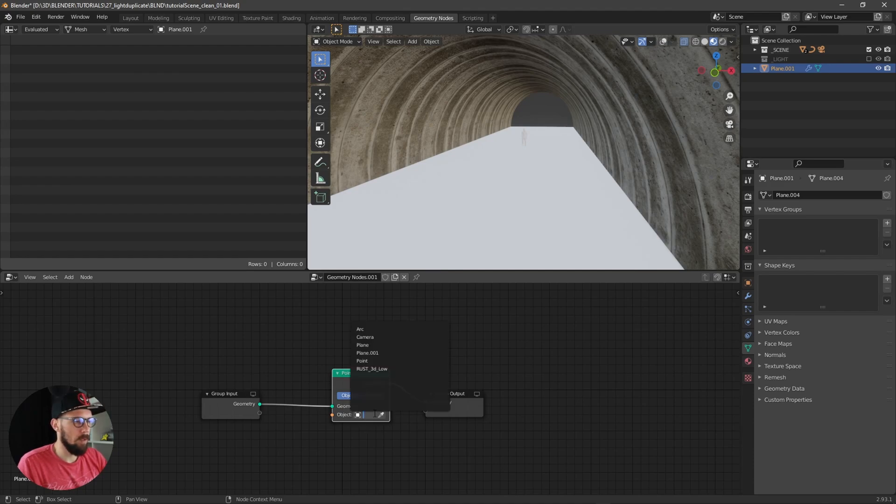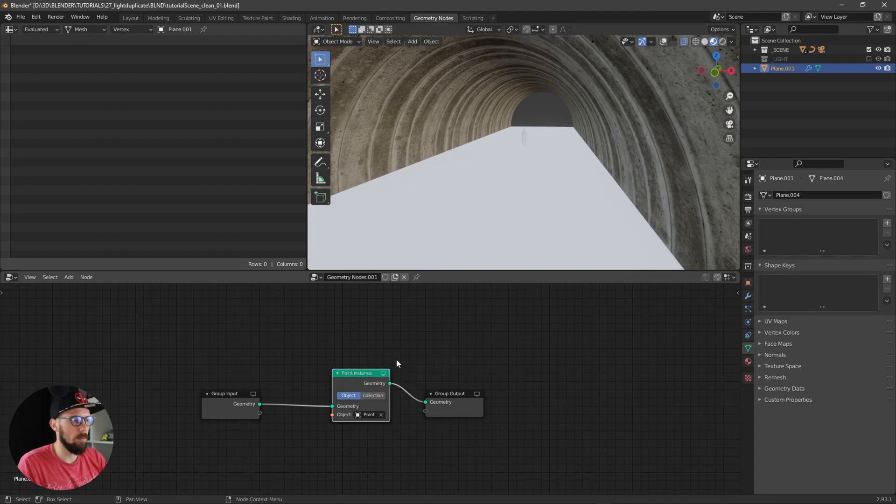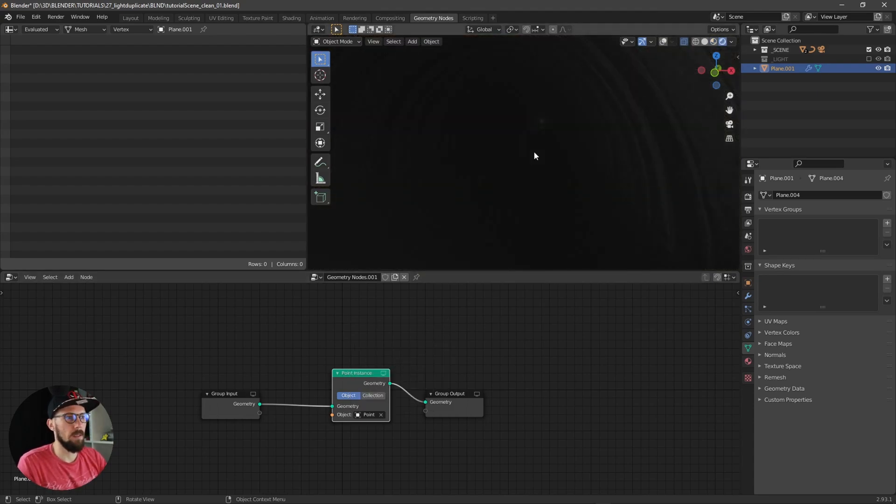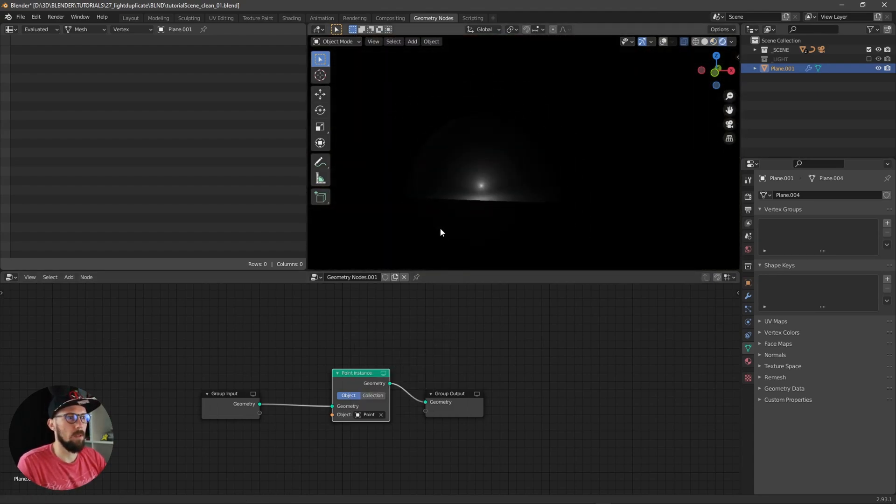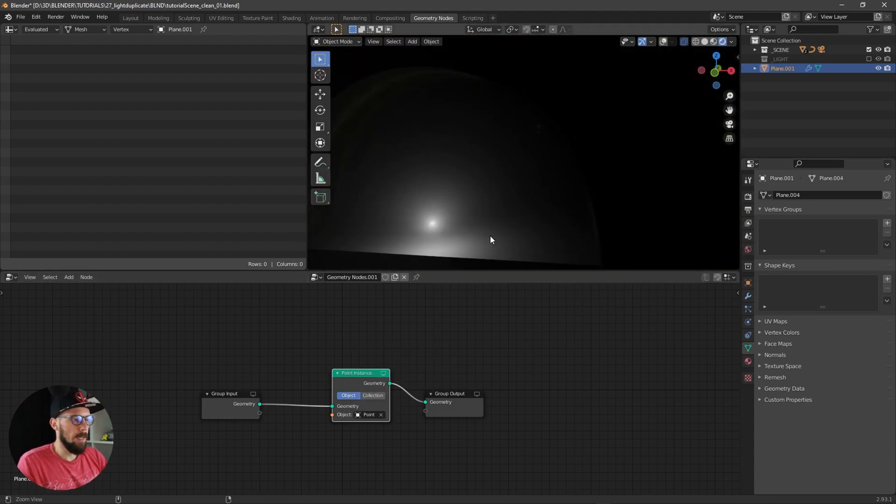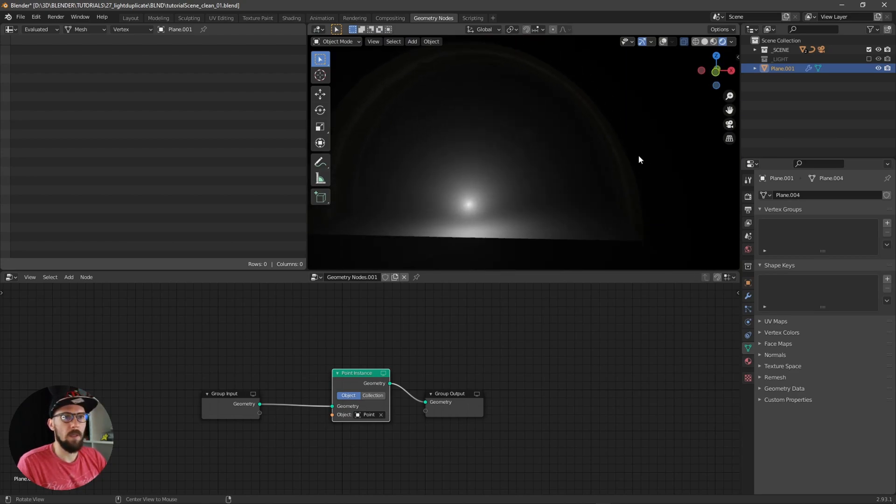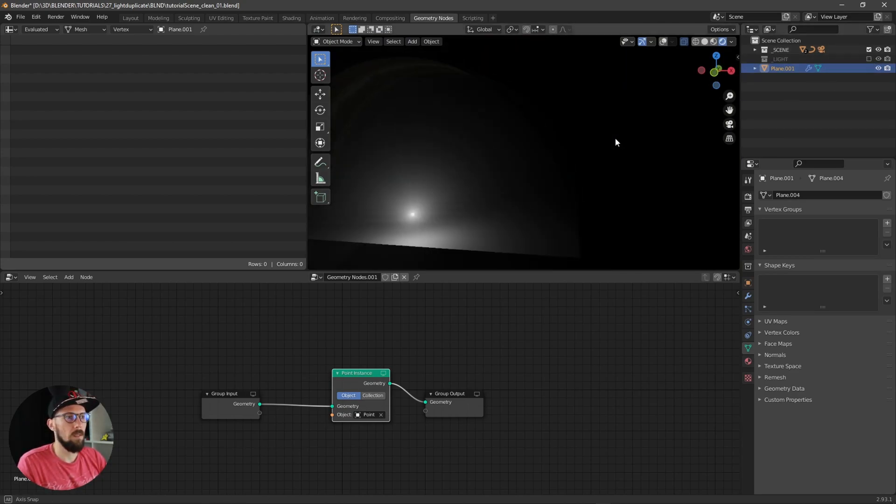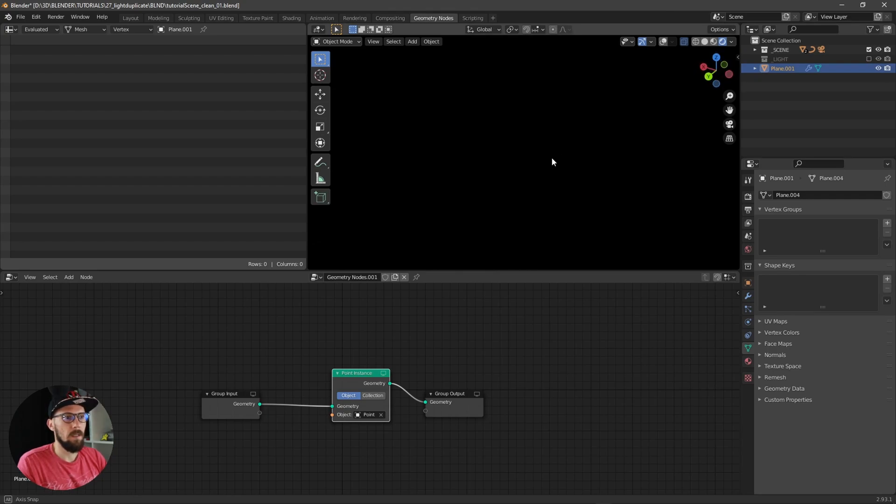Let's put this one here between these nodes, and now we can choose object. Let's select our point light and let's go into the render view. As you can see, let's disable our light.